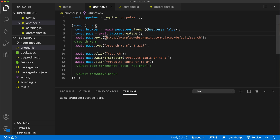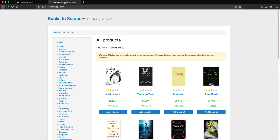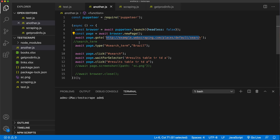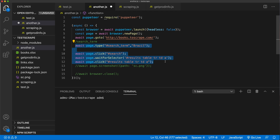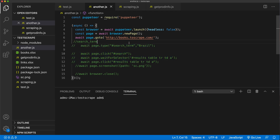Now let's try to go to a page - I'll just go to this page right there. For now I'm just going to comment all of this out, so if I run this it should just open a new tab and open this particular website in that tab.